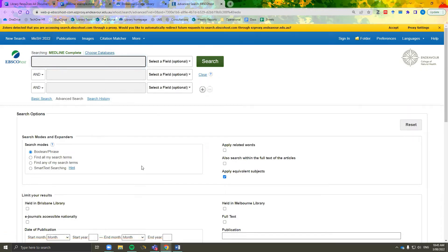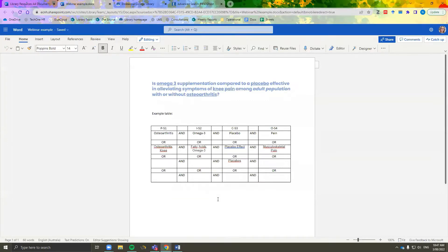I recommend registering for a free account with EBSCO, as you can save all of your searches and access them later. It also makes saving your resources into your reference manager much easier. This search strategy has two to four synonyms for each keyword, but you can aim for two to three.